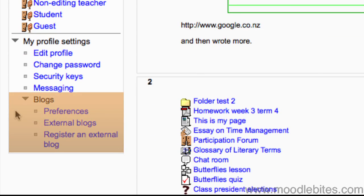Finally, the blog drop-down gives you access to your blog preferences and manage the RSS feeds to any external blogs.